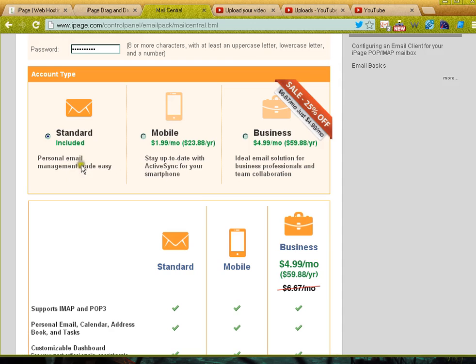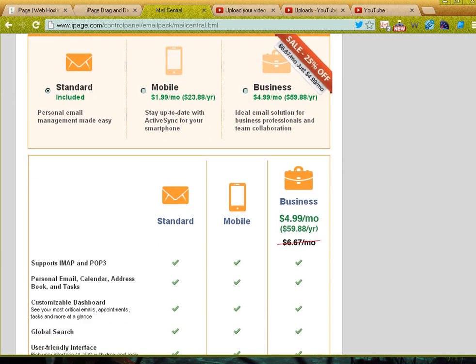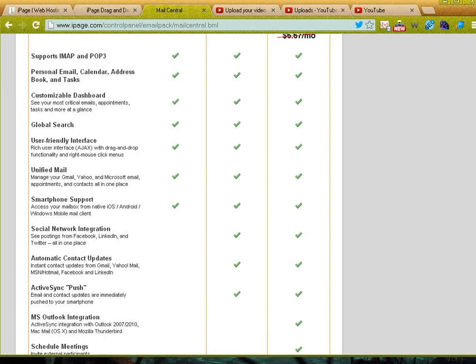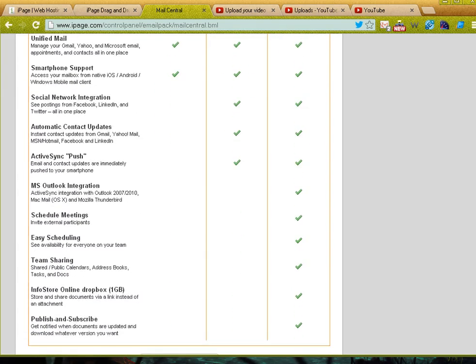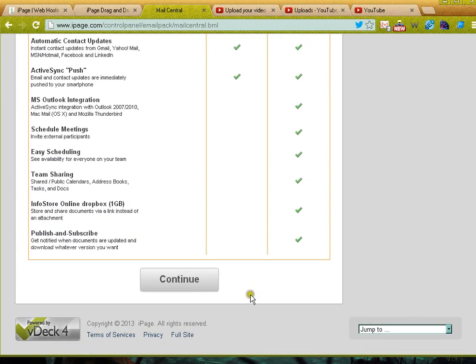You can see that the mobile has ActiveSync, so if you've got a smartphone it will sync with your smartphone and you'll have your calendar and everything all in one system. The business has some additional features and it tells you what all the wonderful features are as you scroll down. Just hit the continue button so that your mailbox creates.